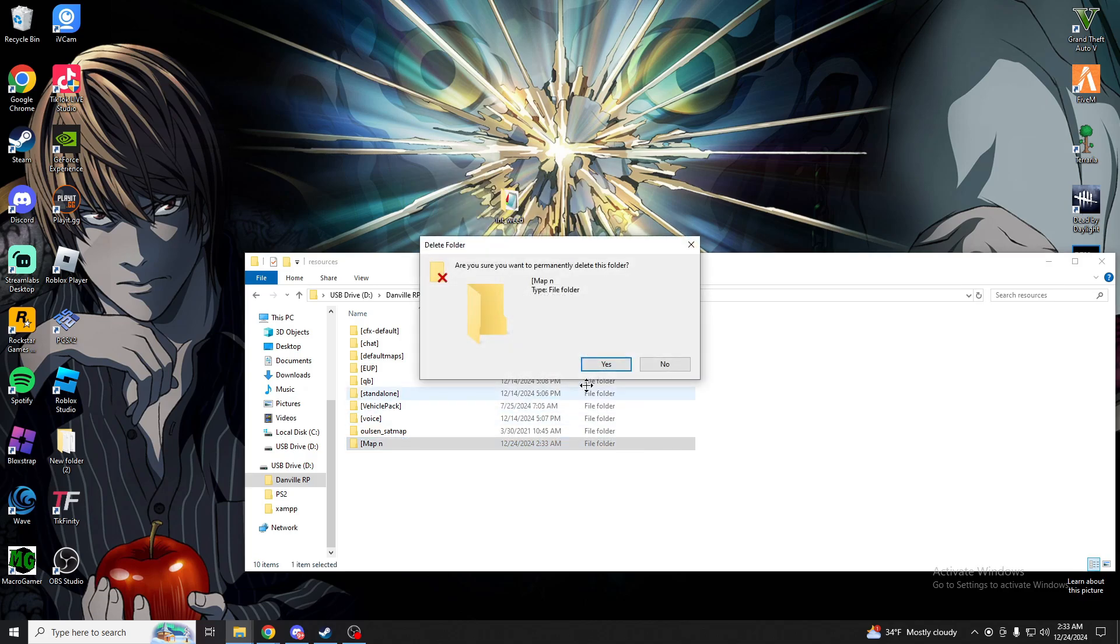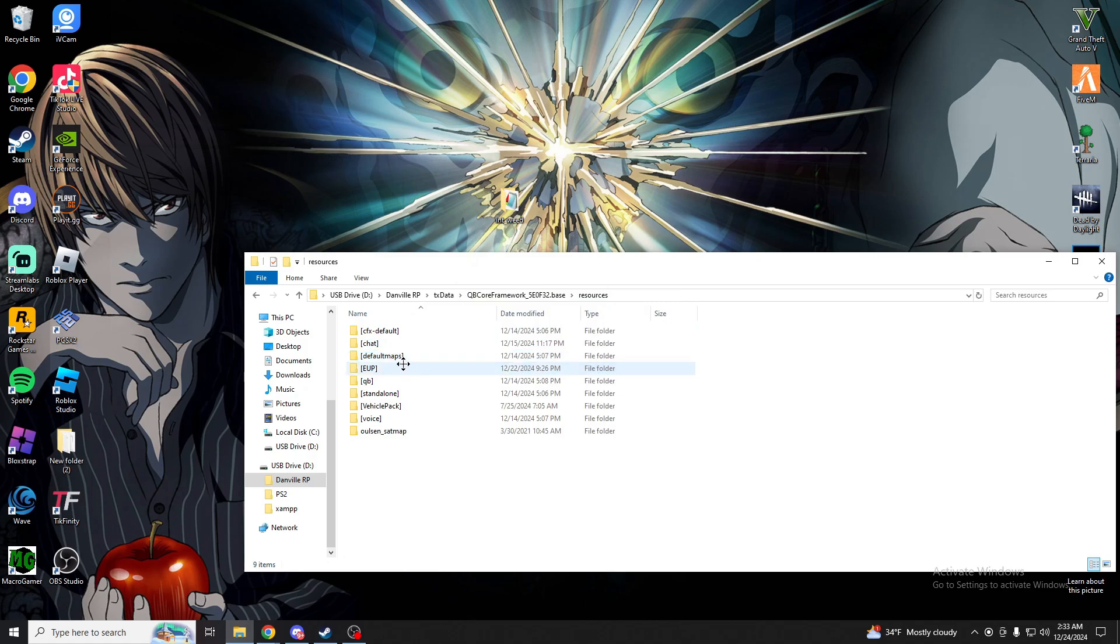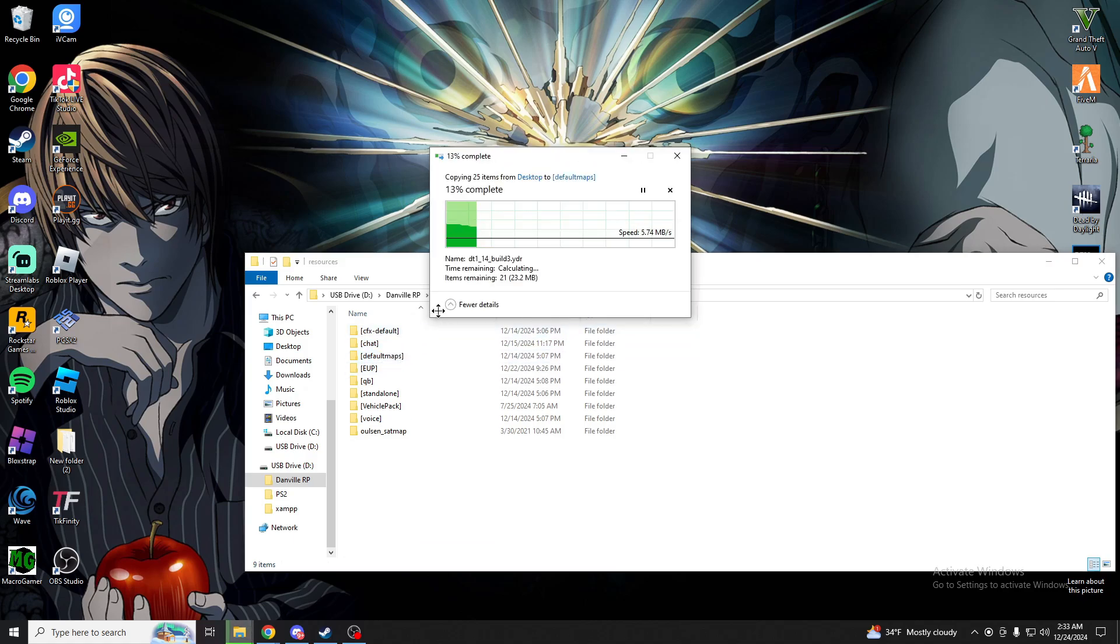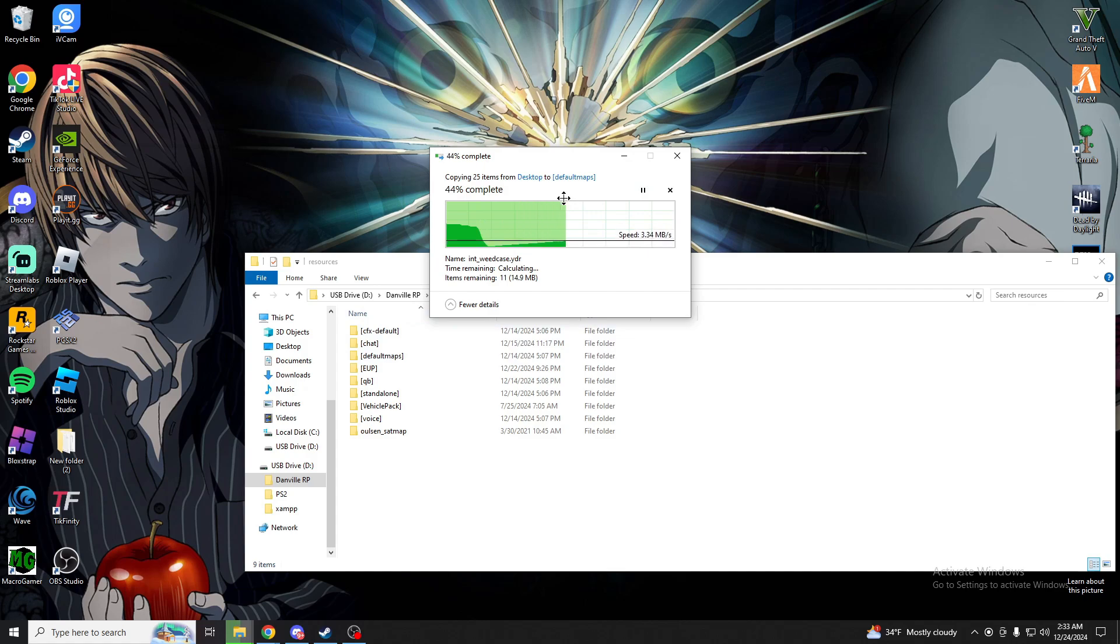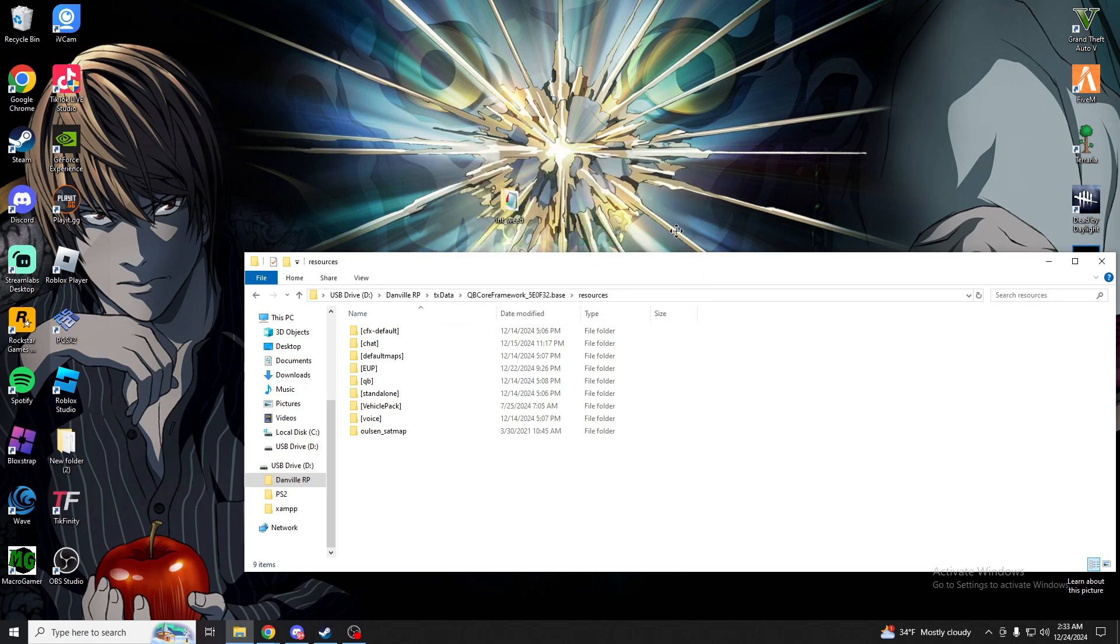And now that you have it made, drag this into there. That's my MLO folder by the way, and just wait for this to get done, now that that is done.